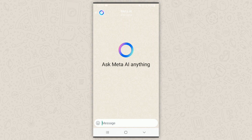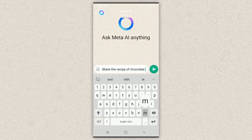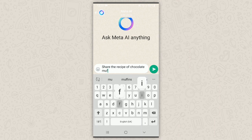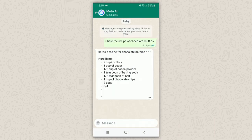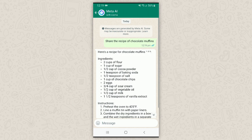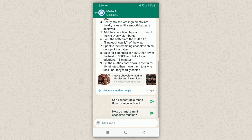Your chat with Meta AI has just opened. You can give prompts and it will reply with an answer. Here is an example: 'Share the recipe of chocolate muffins.' It's still typing... there you go — it even provided a link to follow, which it thinks is best for us.